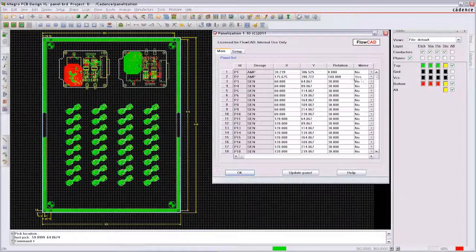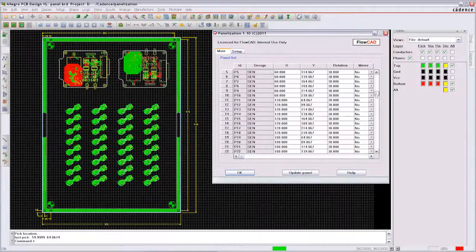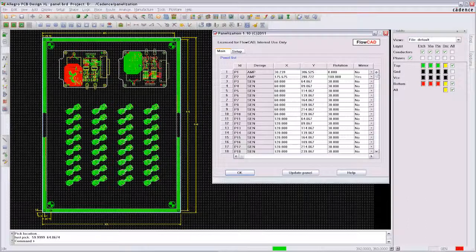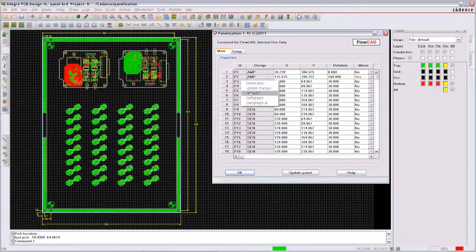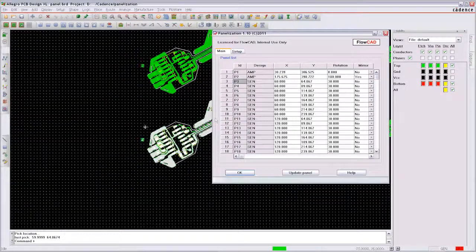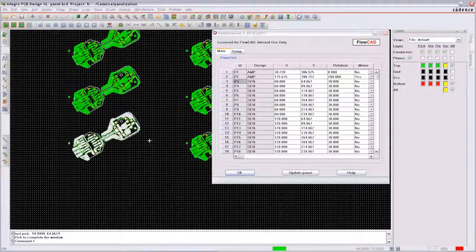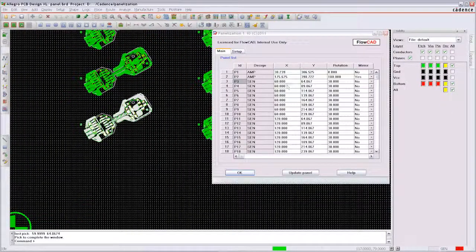In the overview you can see all parameters for each design on the panel. You can highlight them directly from the overview listing. PCB editor will zoom right into the highlighted design.